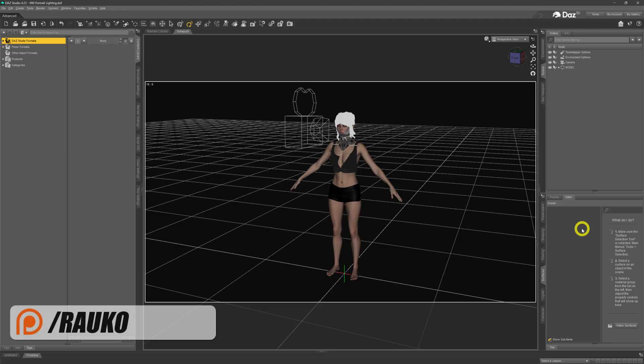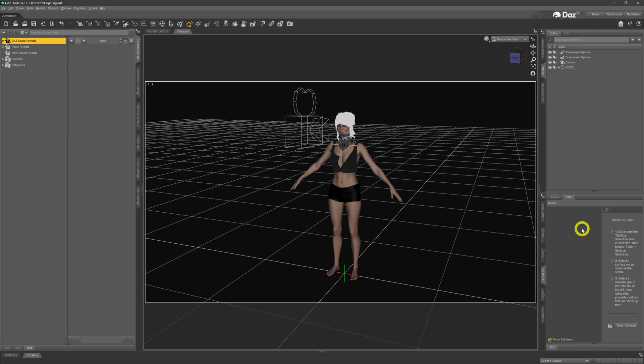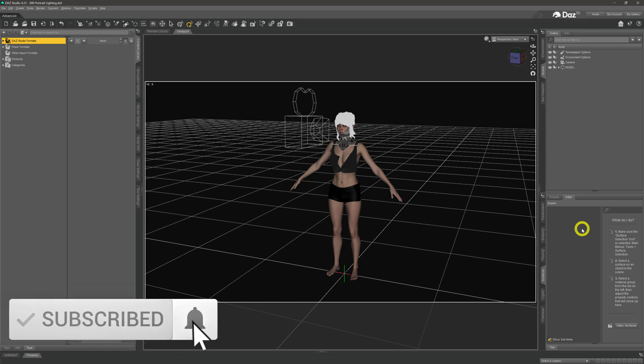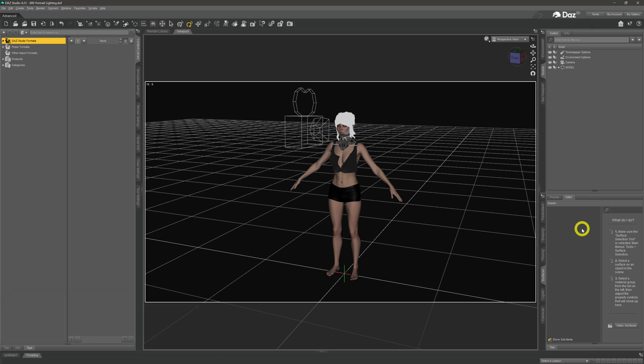Hey there, my name is Rocco. Over here we do Daz 3D tutorial videos to help you get the most out of your renders. What we're going to look at today — we've looked recently at various different ways of setting up lighting in a scene, doing daytime sunny scenes, nighttime scenes, studio scenes, etc. I wasn't going to do this video today, but I've been asked over the last few weeks about doing close-up portrait type videos.